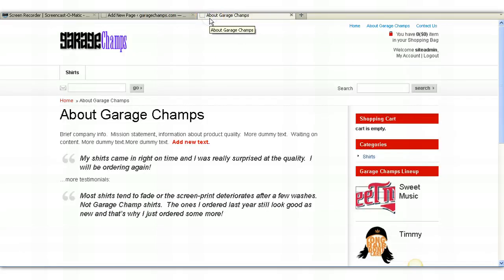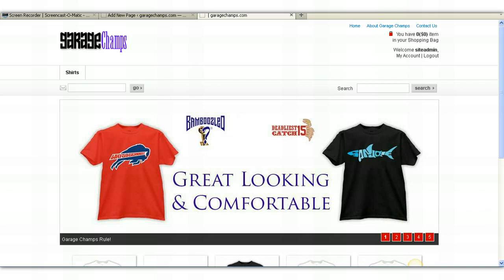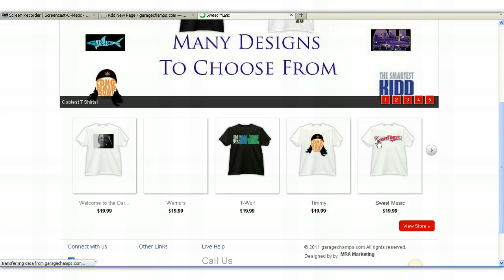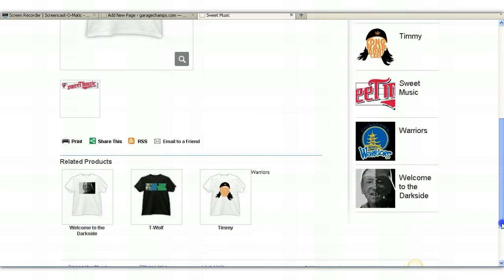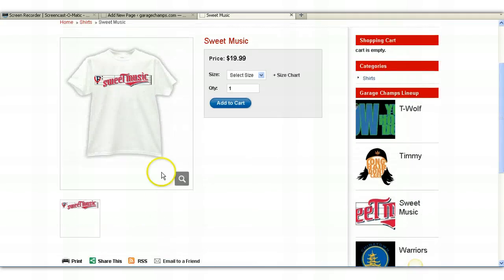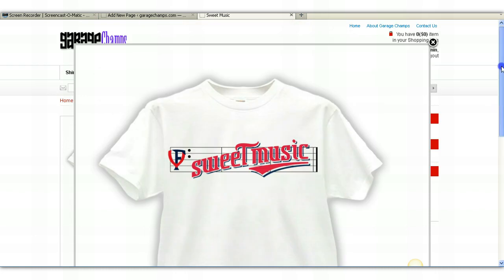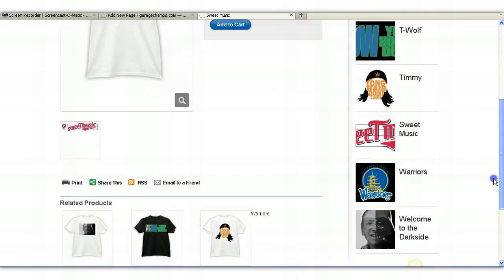Now that we've gone over how to edit and add new pages, let's go over how to edit and add products. It's very simple. Let's just pick a product at random — we will do Sweet Music. And let's say that you want to edit the Sweet Music product. This is the product page. You'll notice you can click on the magnifying glass and you'll get a larger picture of the t-shirt. Any additional pictures can go underneath, and you can manage all of this through the back panel.